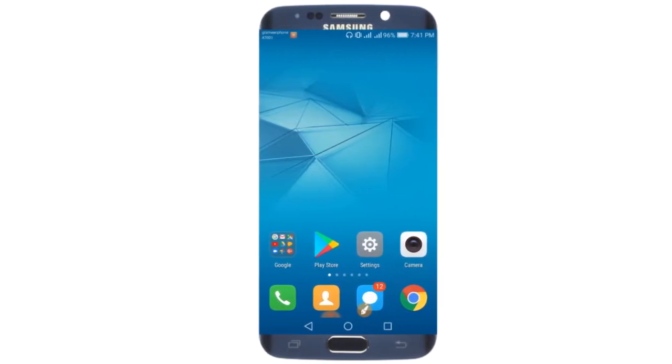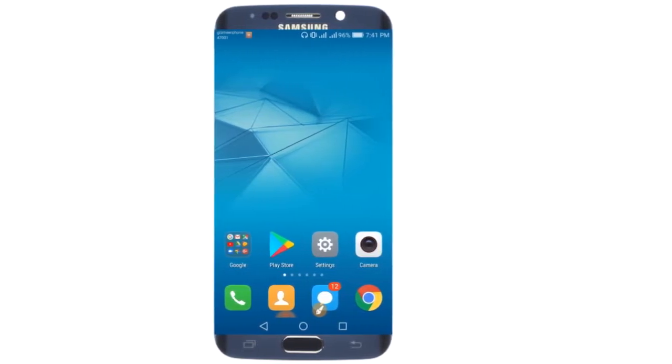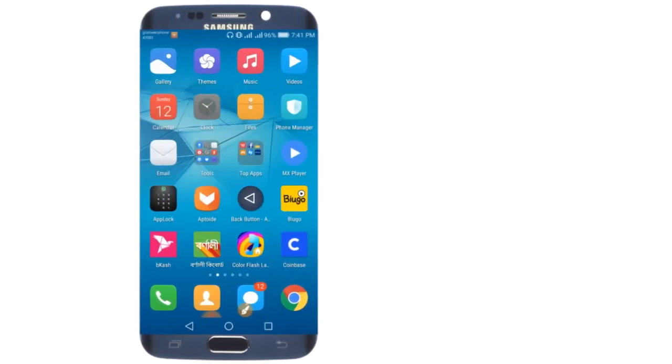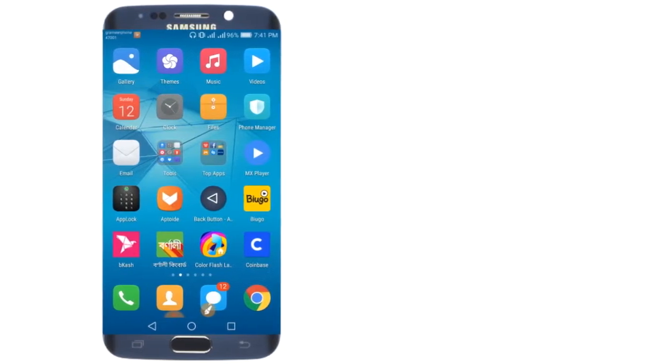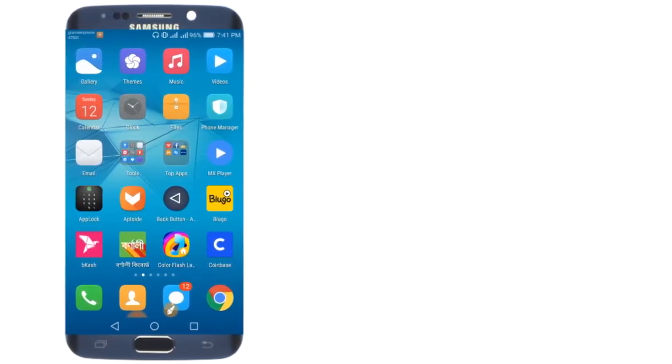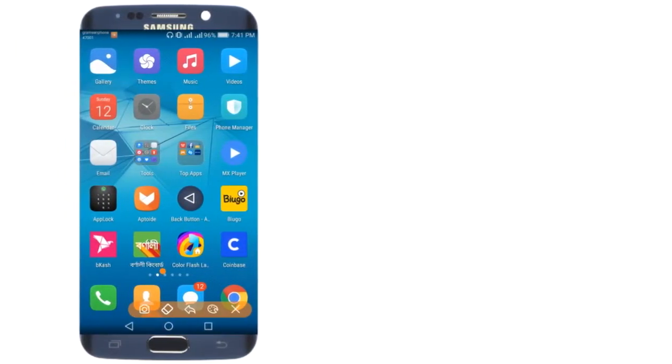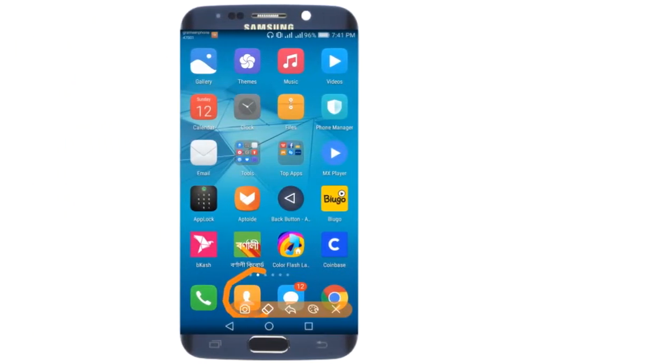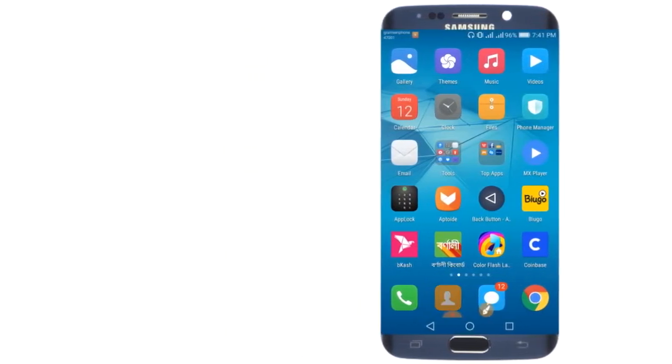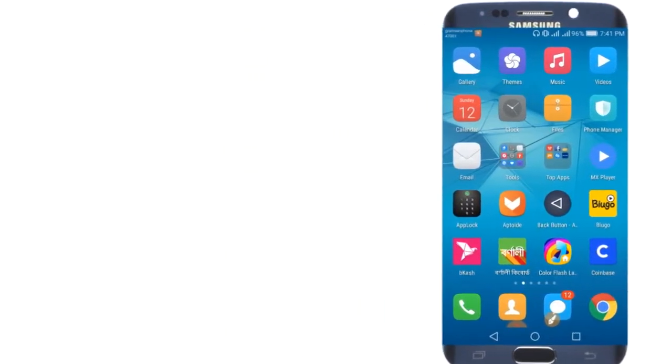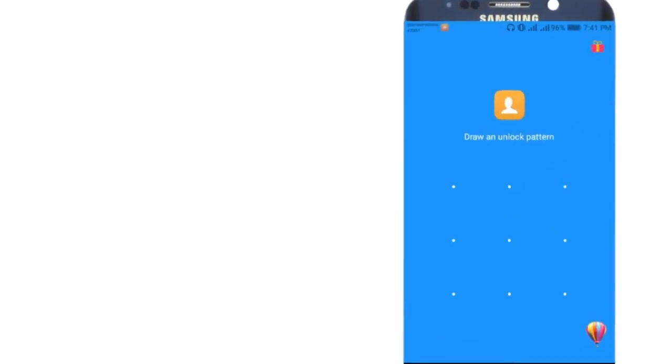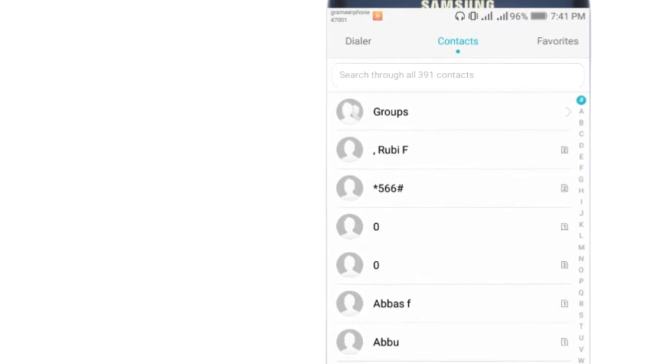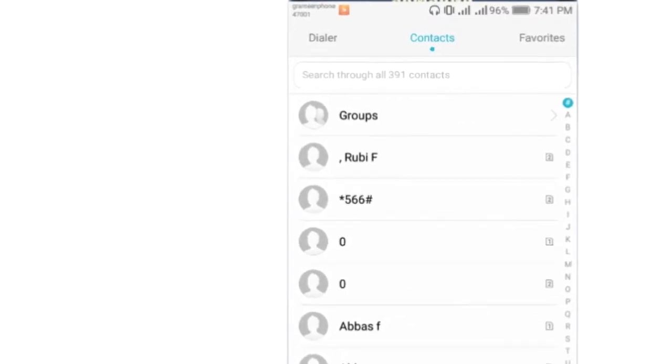First, open your phone's dialer or contacts app. Once you're in the contact list, click on it.